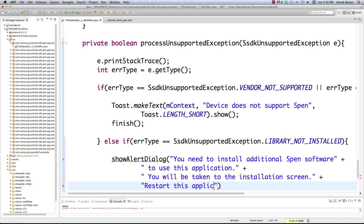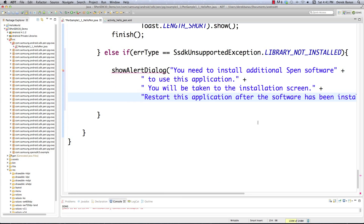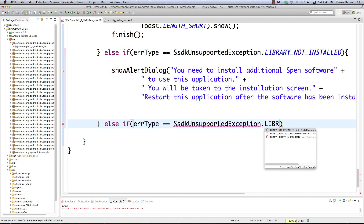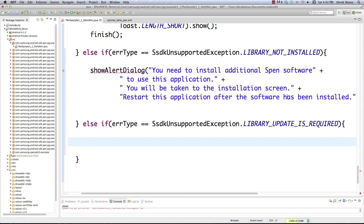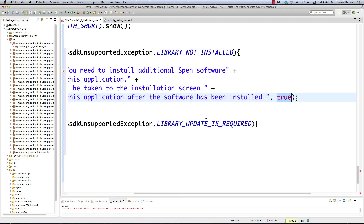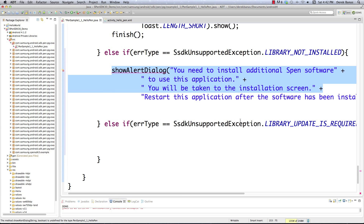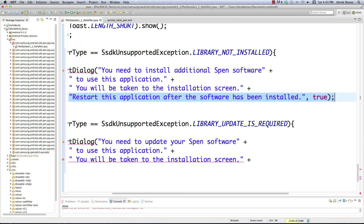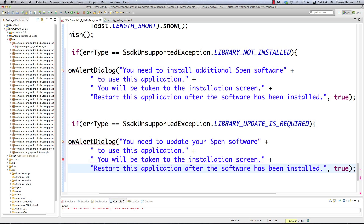Then we have another else if to handle. In this situation we check if the error type equals the update required condition — the library might be installed but might need updating — using LIBRARY_UPDATE_IS_REQUIRED. The 'true' we pass indicates that the application needs to be closed. If an update is needed, we show an alert dialog: 'You need to update your S Pen software to use this application. You will be taken to the installation screen. Restart this application after the software has been updated.' And pass true again.